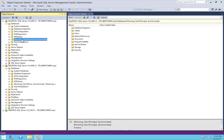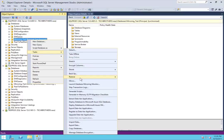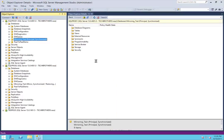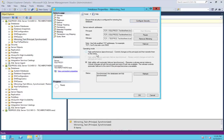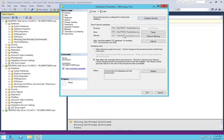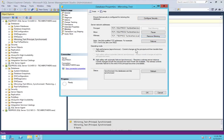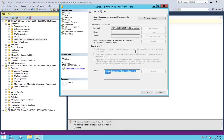We need to click on the database where it says principal synchronized, go to task, and click on mirror. The mirror properties are shown right here. Click on remove mirroring and click yes, and then click OK.